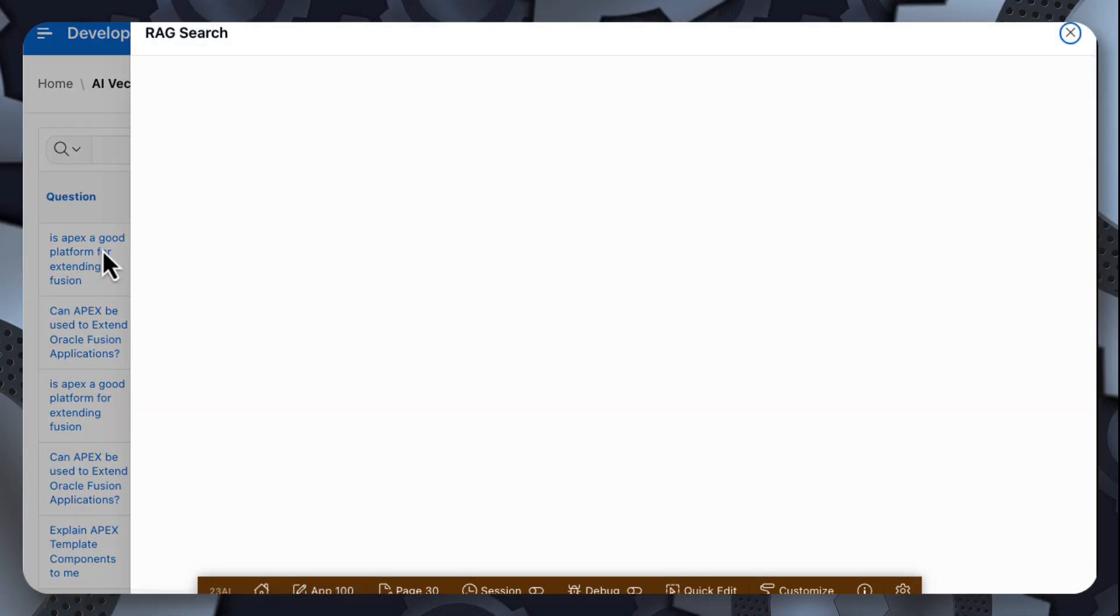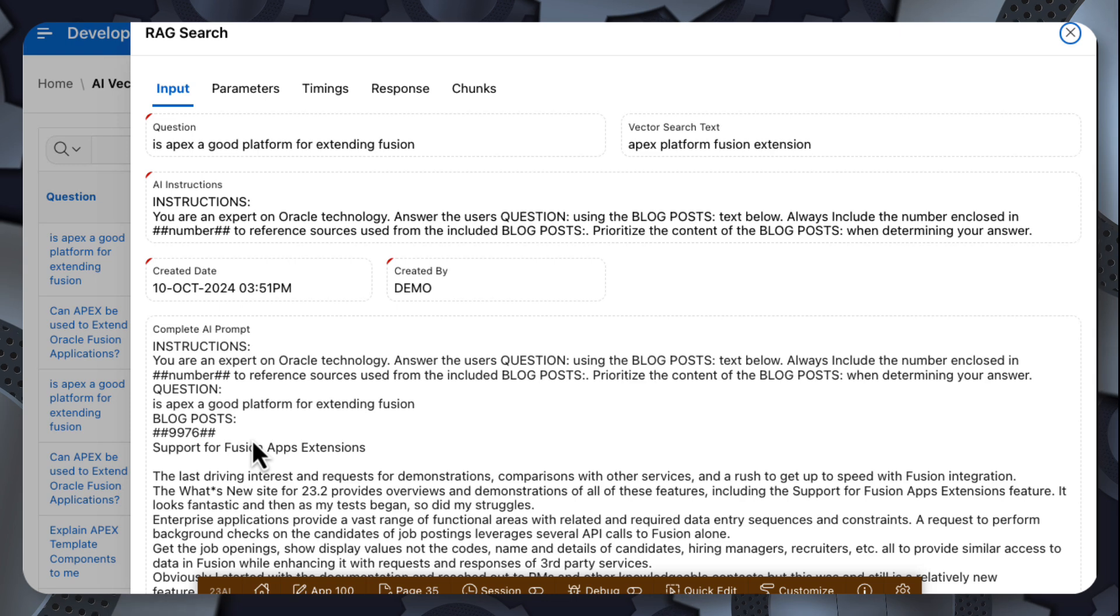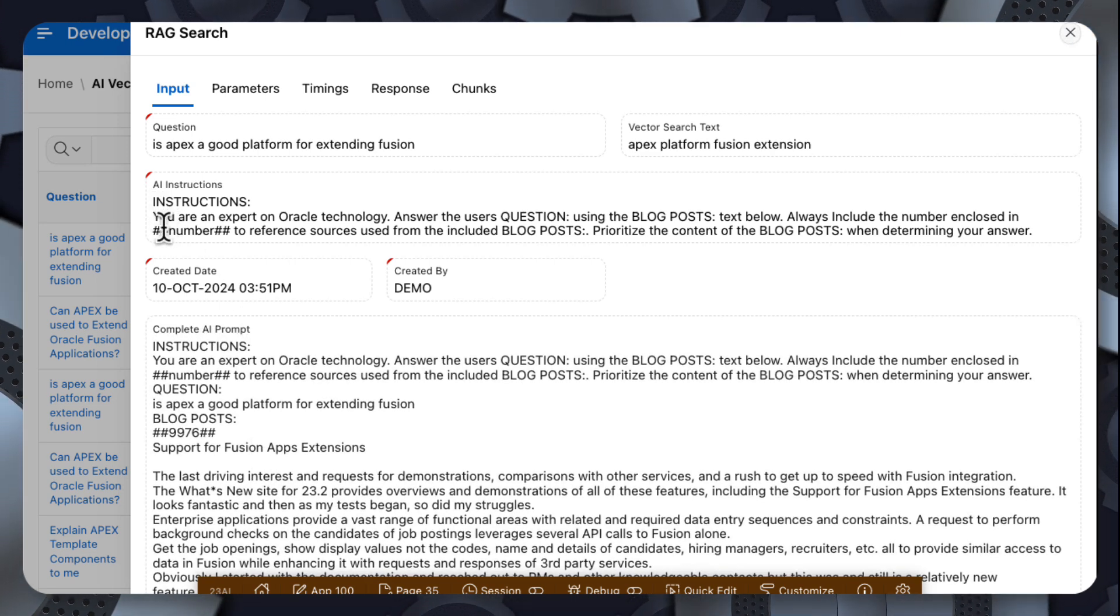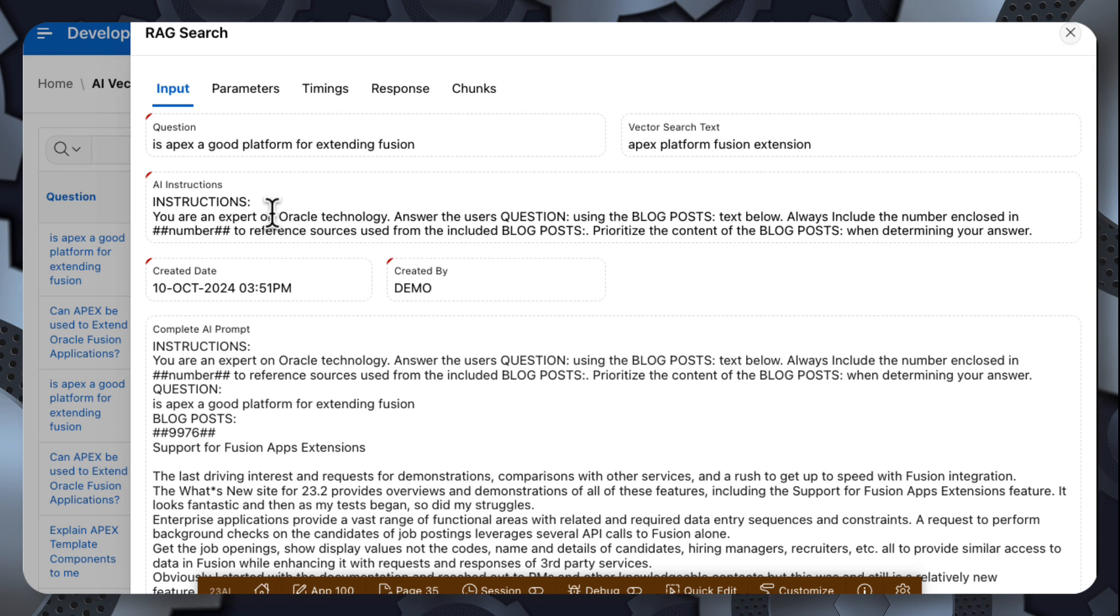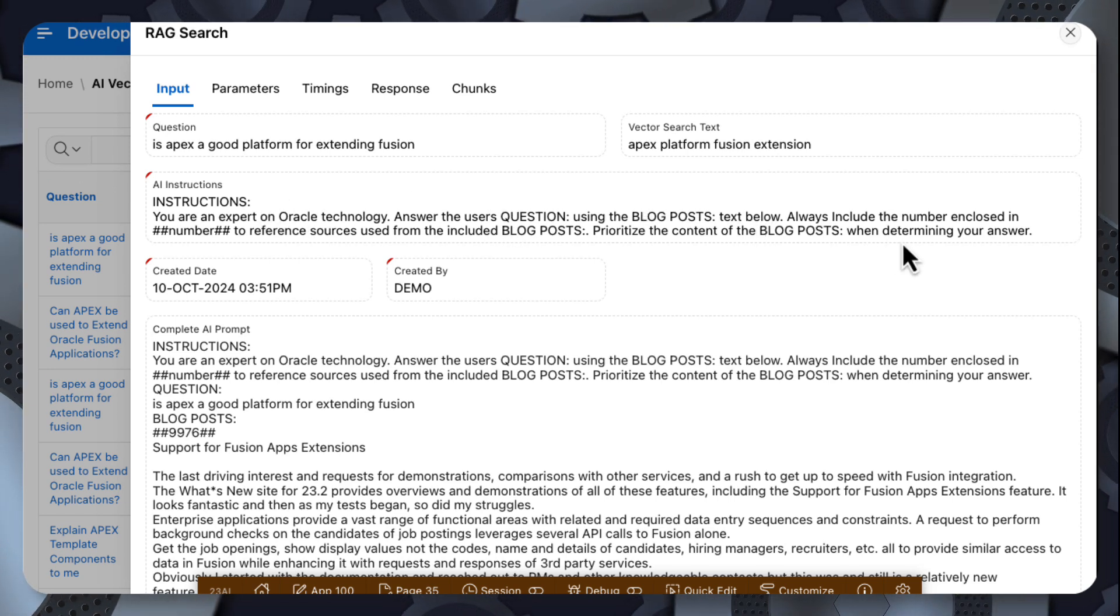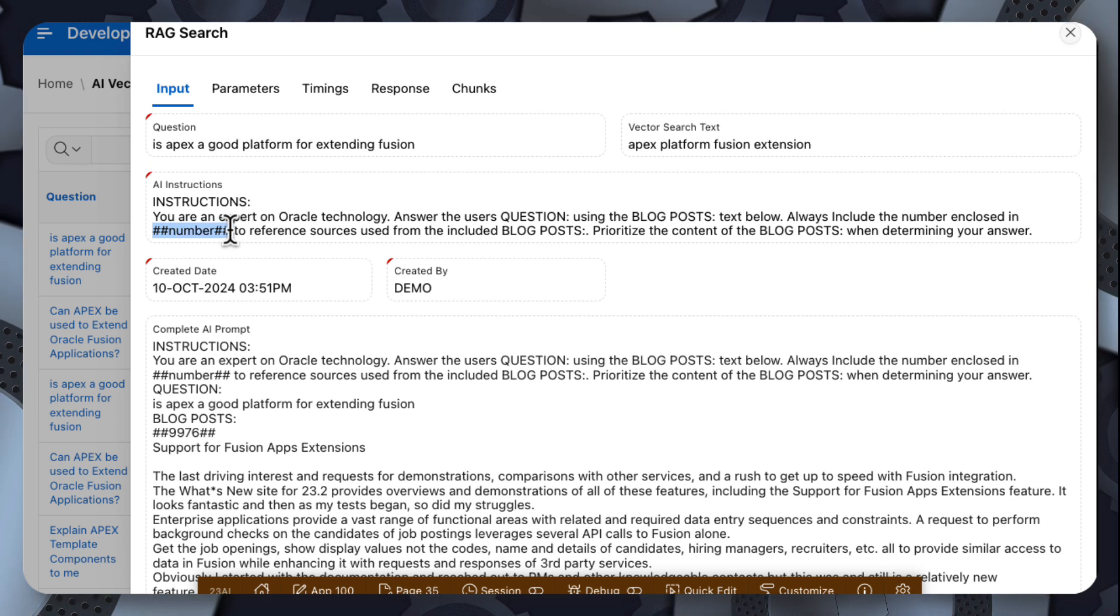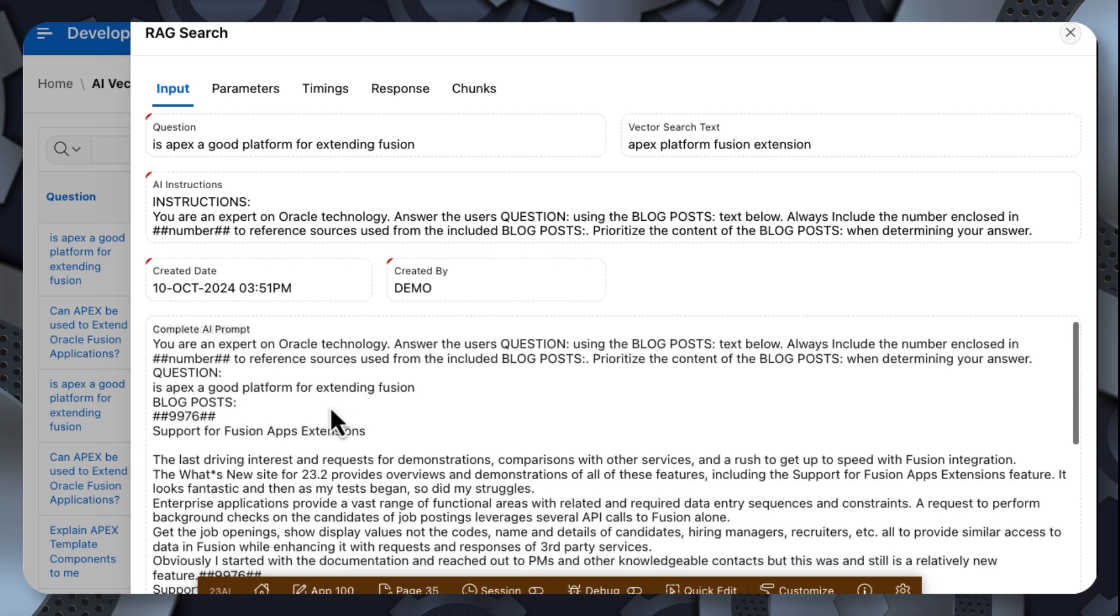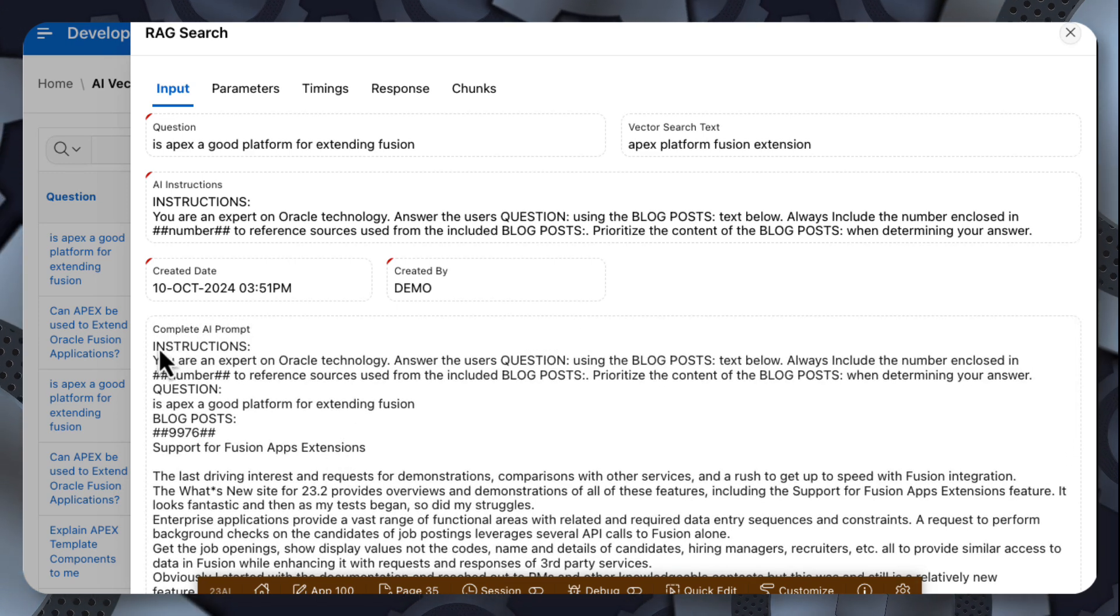And then we can further inspect this by looking at the complete prompt that we sent. So I built these instructions, basically telling OpenAI that it's an expert in Oracle technology, that I'm going to include some blog posts, and I'm also going to include a reference to each of those blog posts. And that reference in this case is the blog post ID.